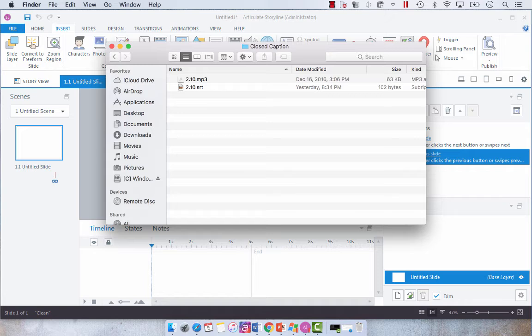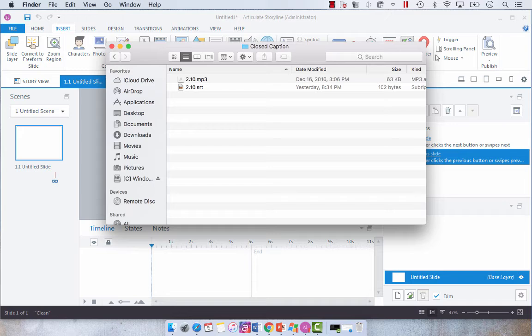VoiceBase allows you to download an SRT, PDF and I think an RTF file so I chose the SRT file. And what you're going to do is you're going to save both of those files with the same file name in the same folder.